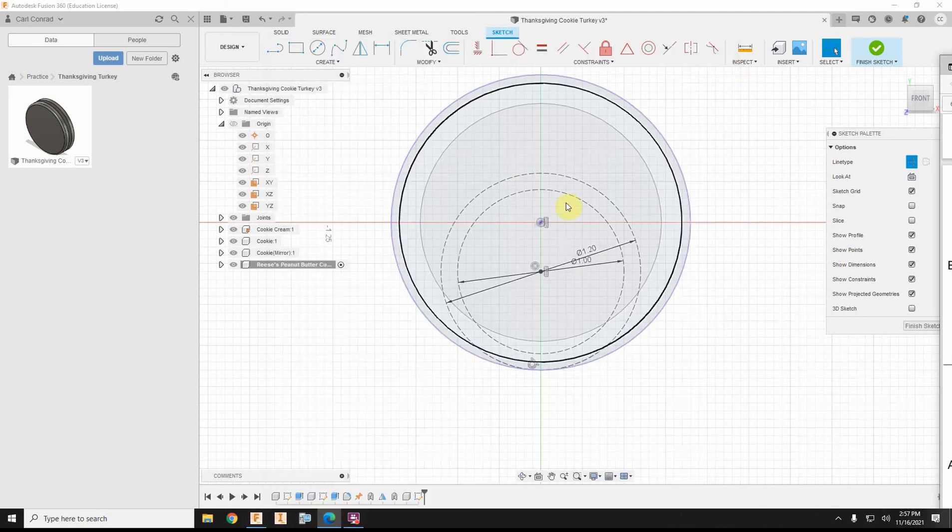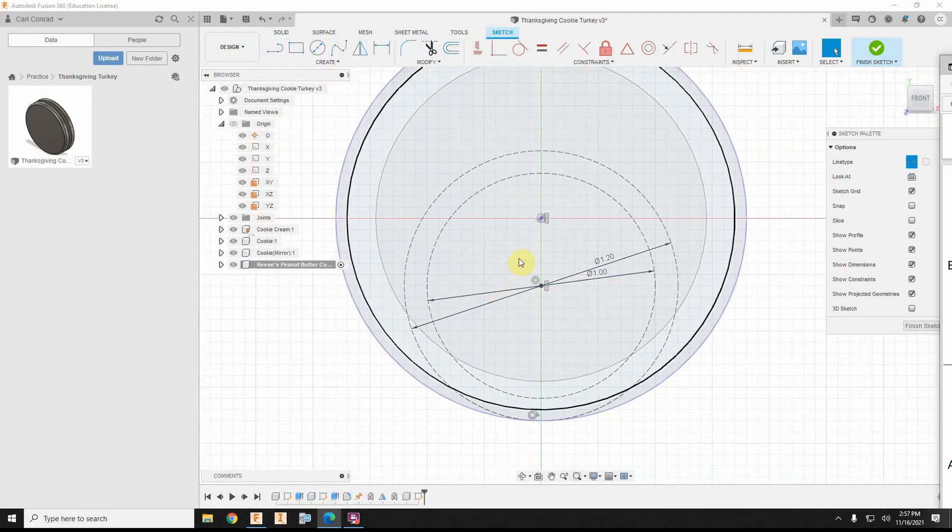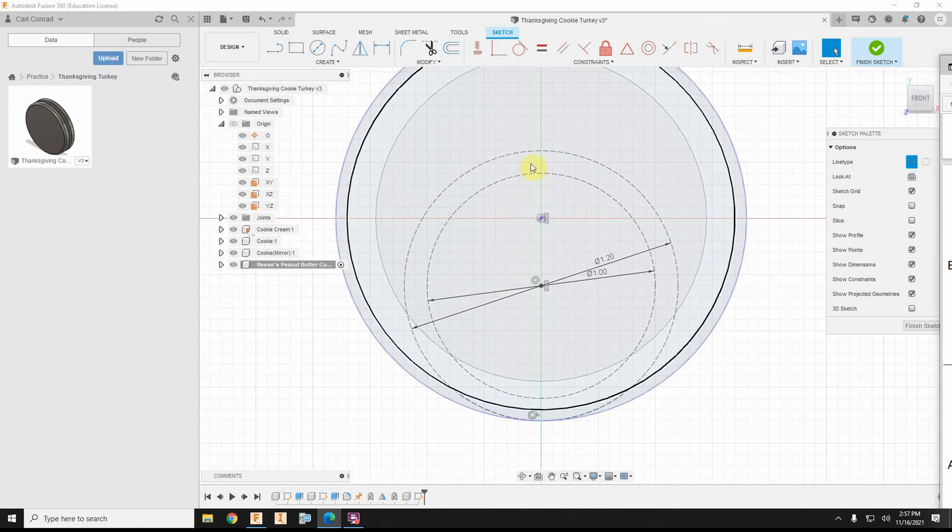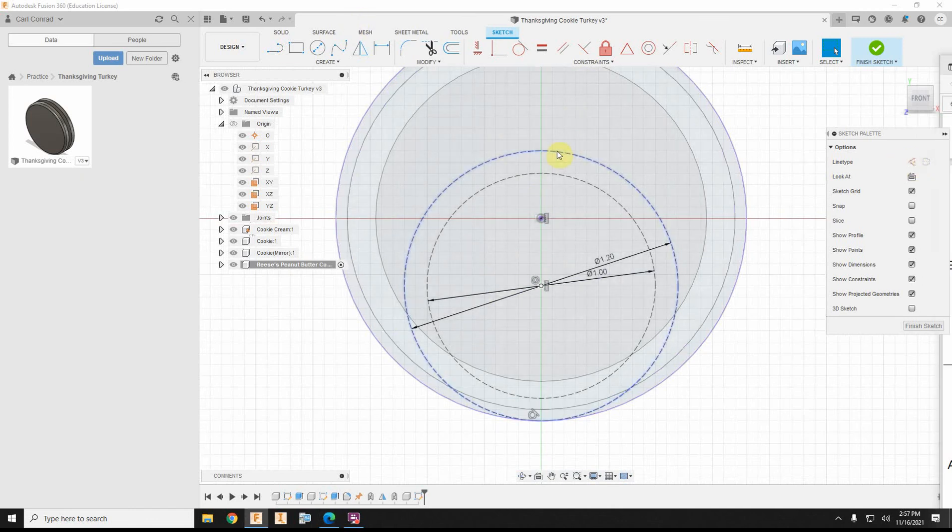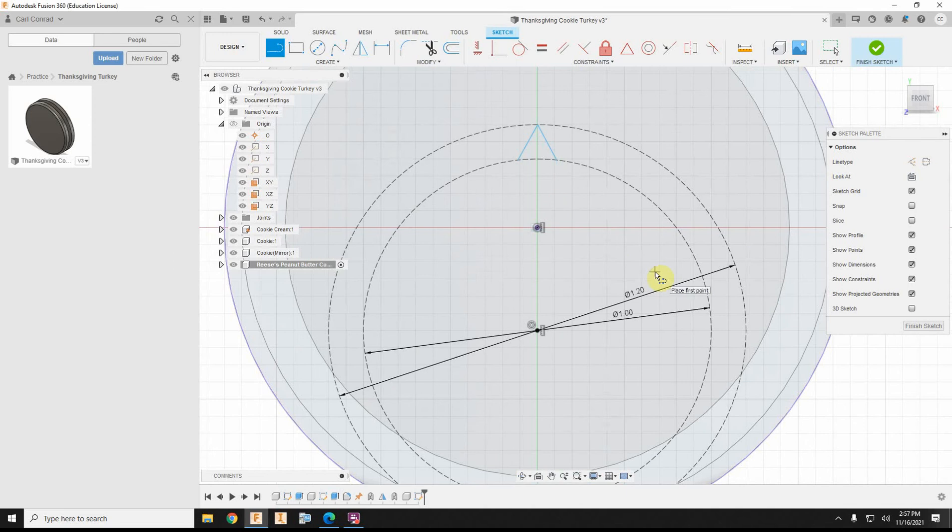Okay, so what I'm going to do is now I'm going to turn construction tool off, and I'm going to connect and just eyeball a little triangle feature,